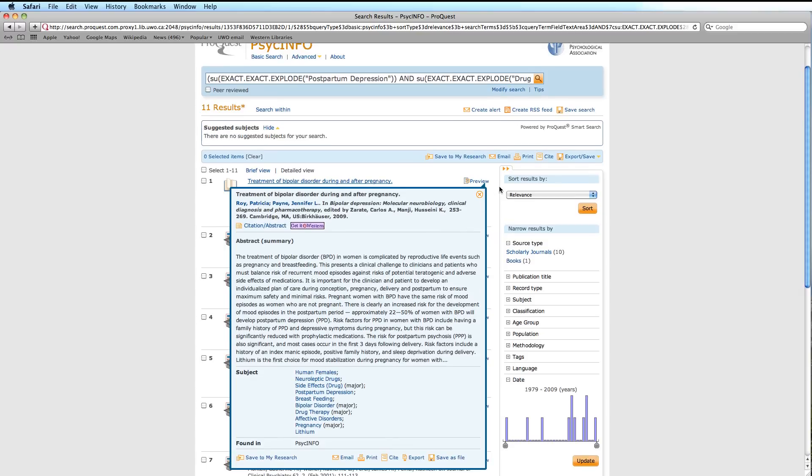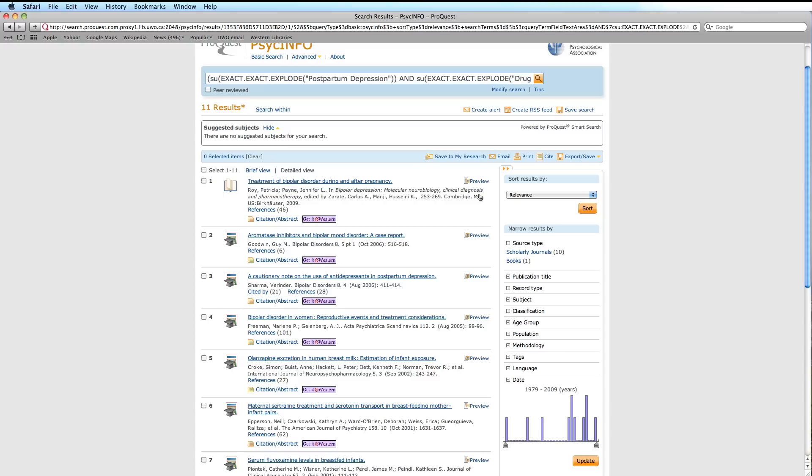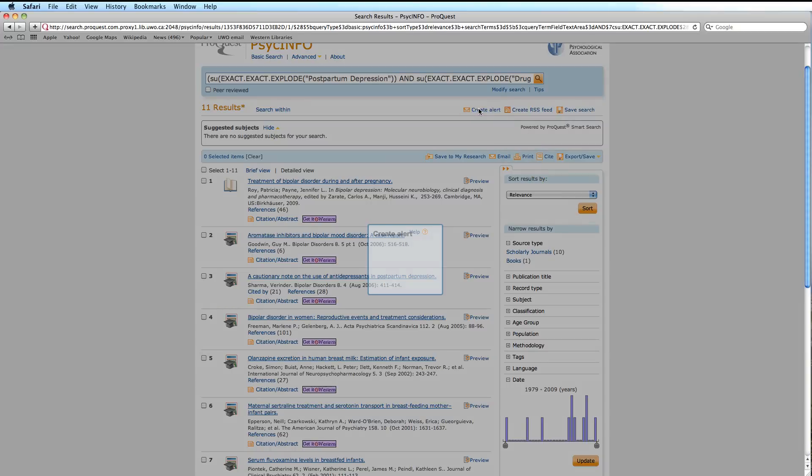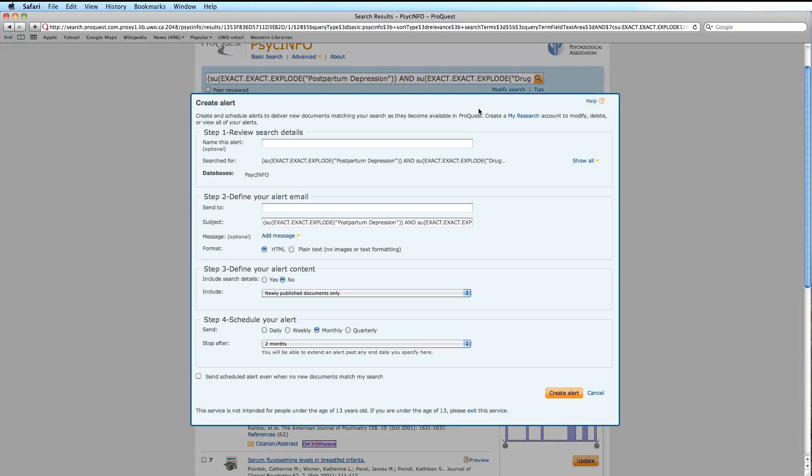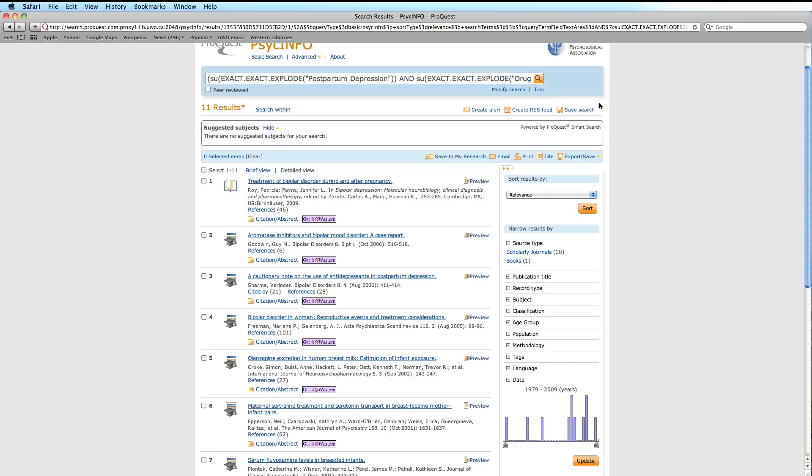Next, you can also create alerts and RSS feeds by filling out the respective forms here, and here.